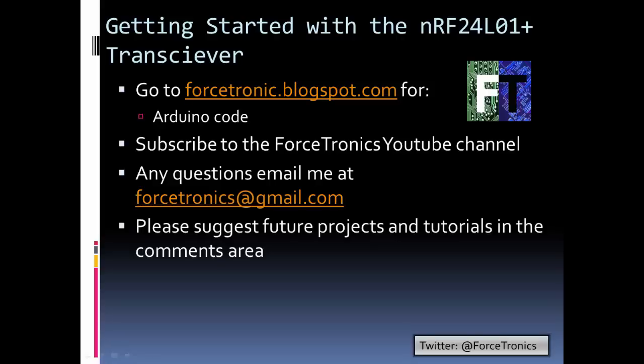That's it for getting started with the RF24 transceiver. If you want to access the code we went over, go to my blog. If you like what you saw, subscribe to my YouTube channel. If you have any questions, feel free to email me. Thank you for watching.